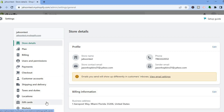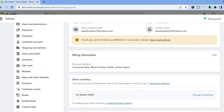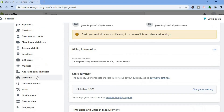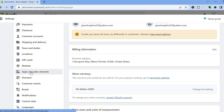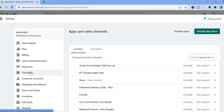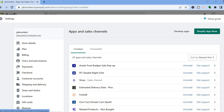Once you have added the products, you are going to tap on Settings in the bottom left hand corner. After tapping on Settings, from here you are going to scroll down until you see Apps and Sales Channels, and you are going to tap on that.